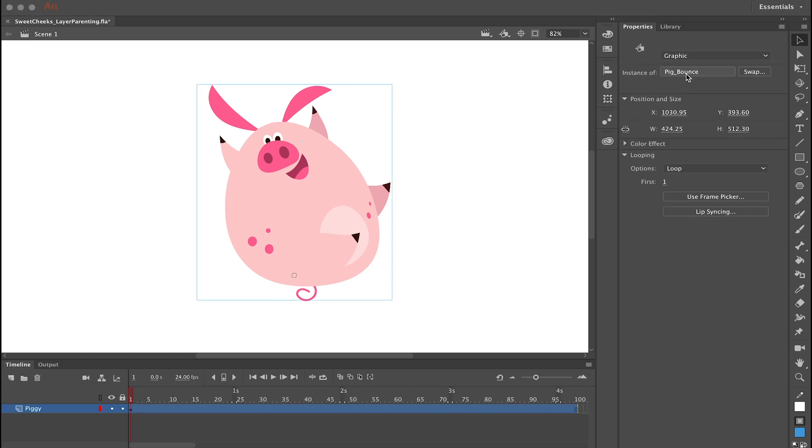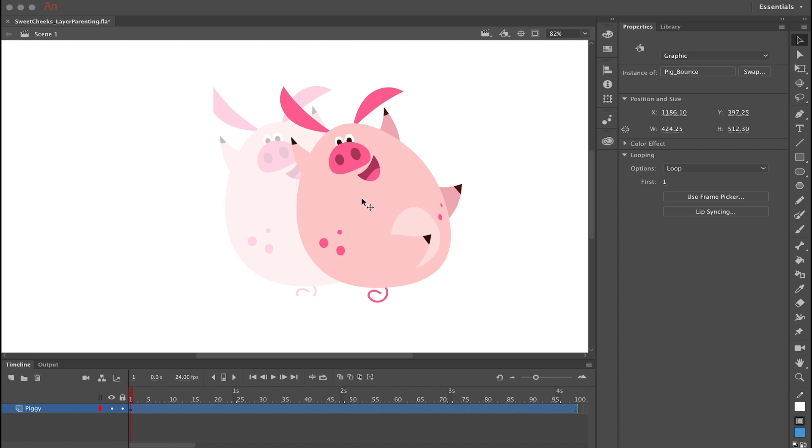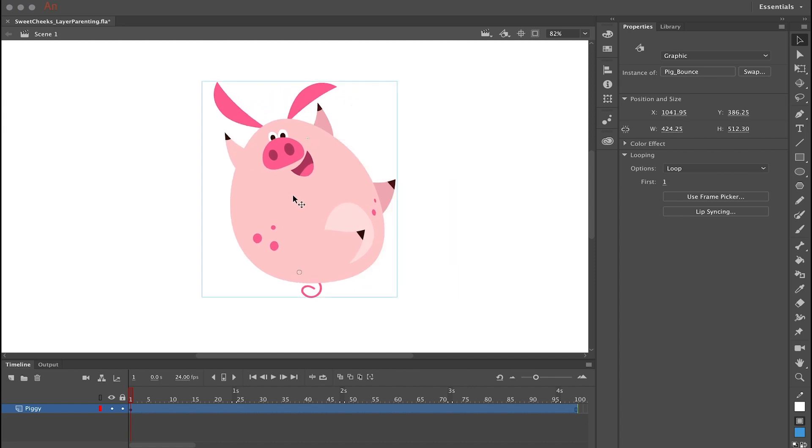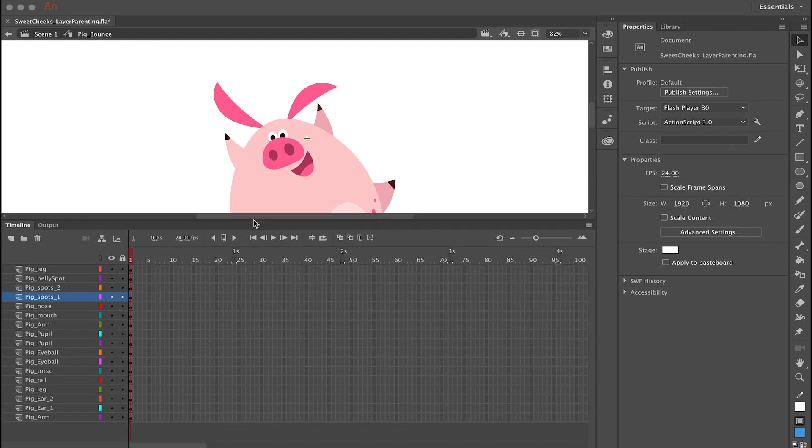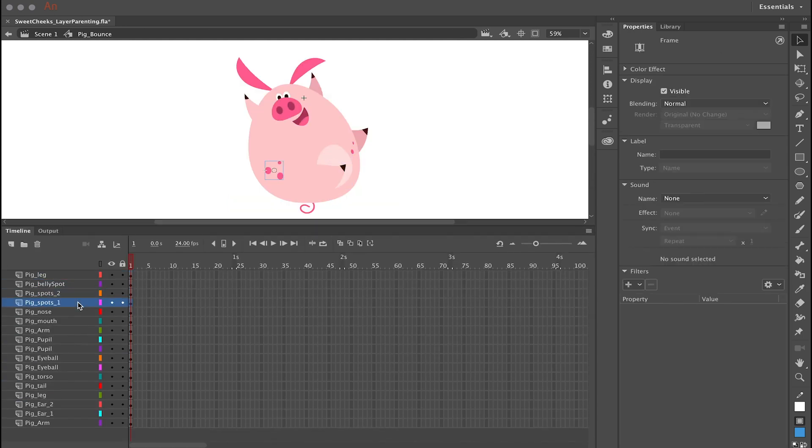In this video I'm going to show you how I set up this character using layer parenting. As you can see inside this symbol are all the symbols that make up this character, and each of these symbols are all on their own layer.